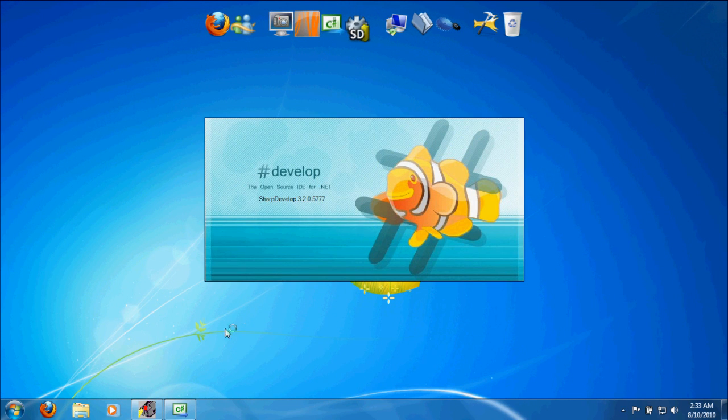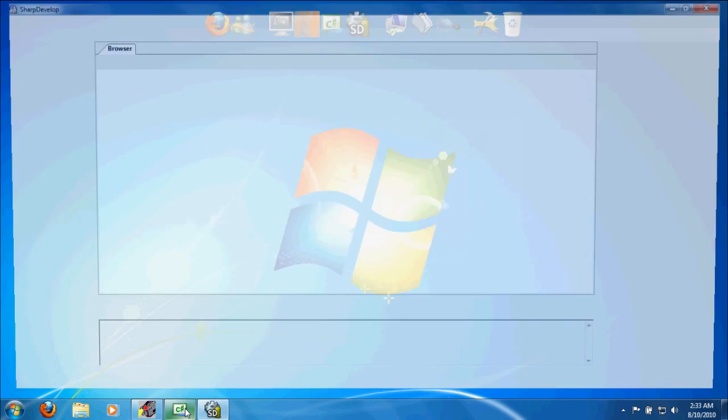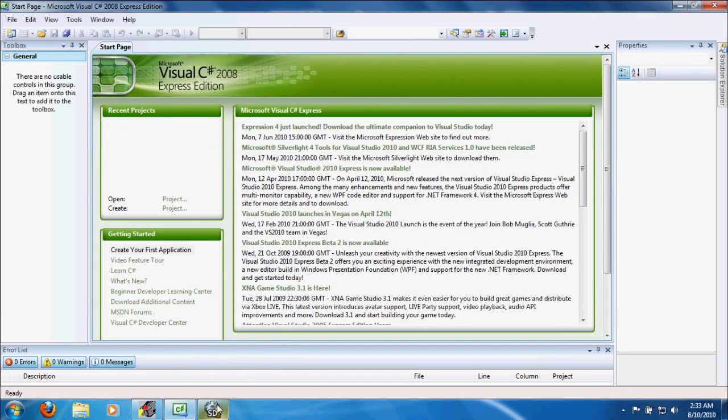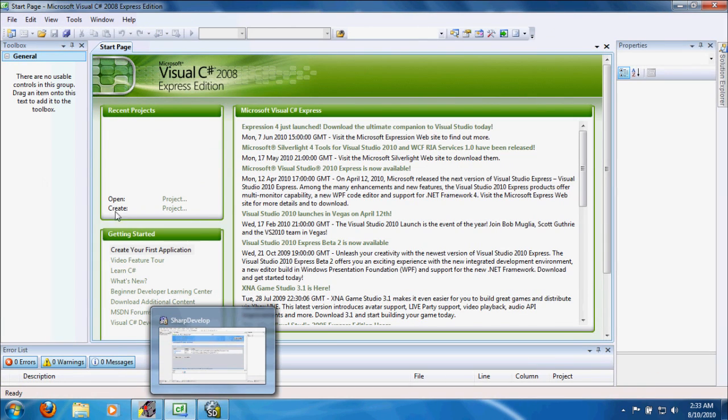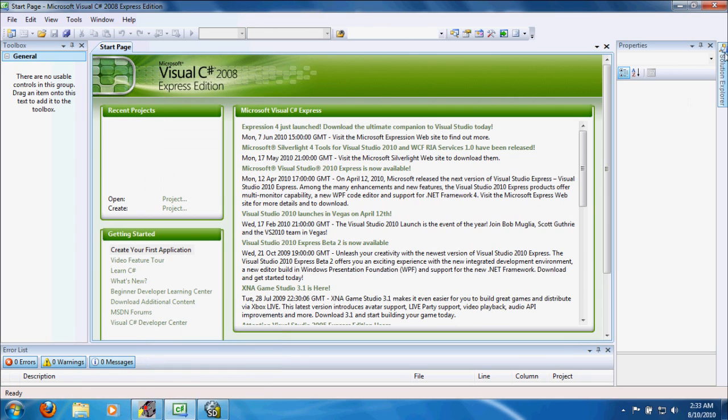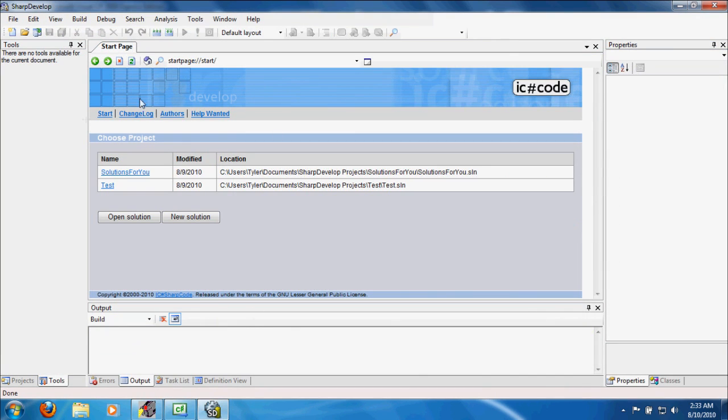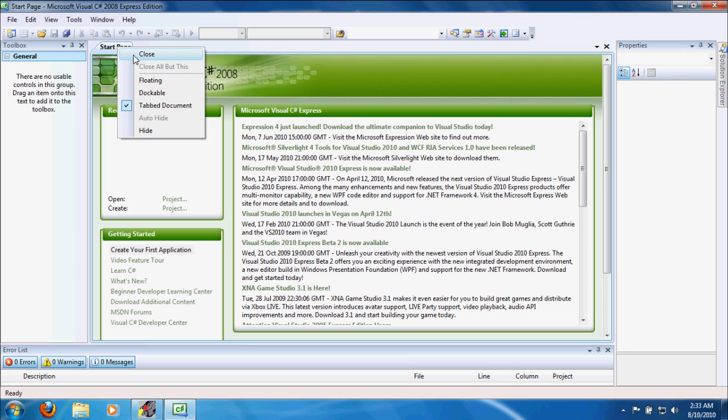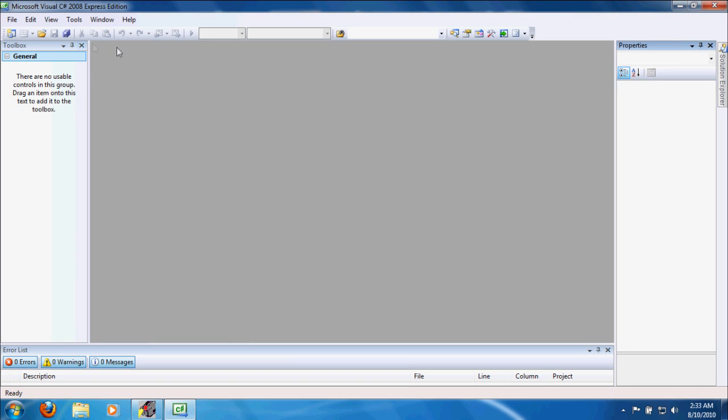That's Express Edition, and this is Sharp Develop. I mean, they're basically the same. You have your toolbox and properties over here in Express, and then over here, toolbox, properties. Basically, very similar pieces of software. I prefer to use Express Edition. That's what I'm going to be teaching in these videos, but you can follow along just as easily in Sharp Develop.